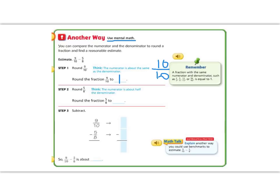Now if I look at 5/8, I know that half of 8 is 4, so 4/8 would be 1/2. Since 5/8 is pretty close to 4/8, I'm going to round that to 1/2. Now I can subtract easily: 1 minus 1/2 is 1/2. So 9/10 minus 5/8 is about 1/2.